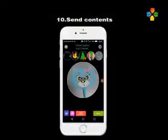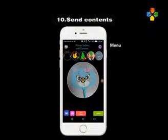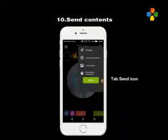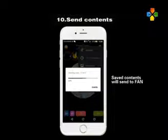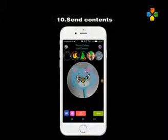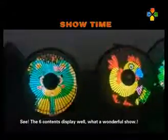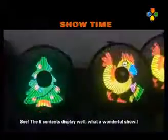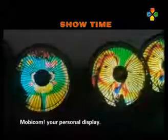Save photo. Send contents: tab send icon. Saved contents will send to the fan. The 6 contents display well. What a wonderful show.